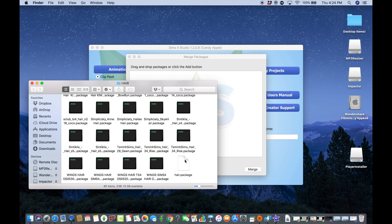It's literally a miracle — it took one second, all of your hair packages are in there, no errors. The error message was just because I had already made a merge file before and didn't fully close the app. But yeah, it works! Thanks for watching — give this a big like and subscribe.